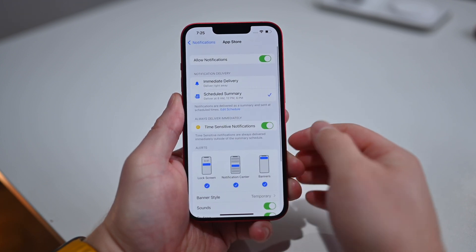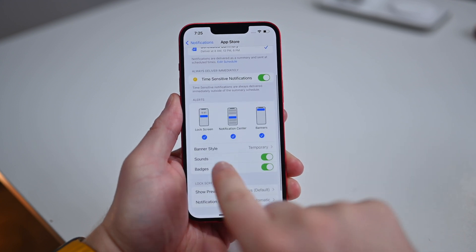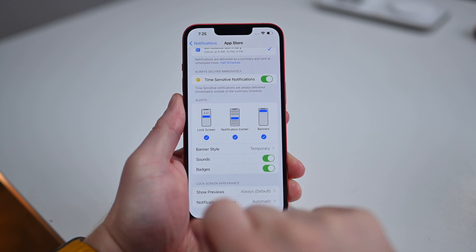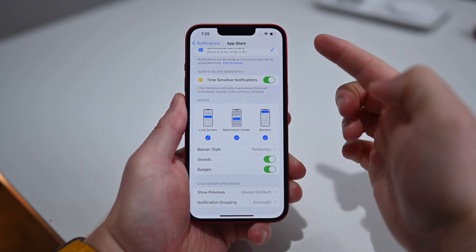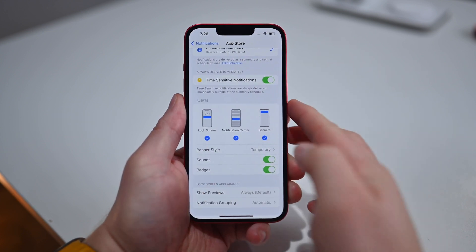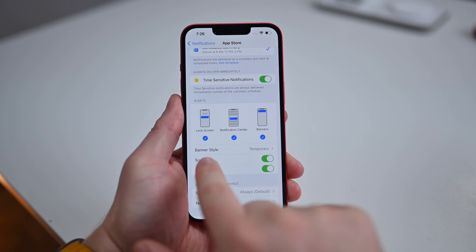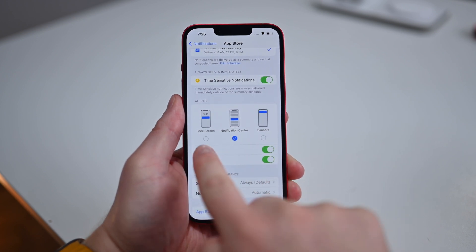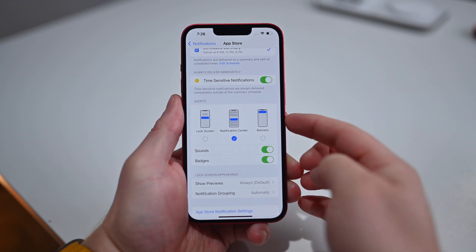If we go into something like the App Store, I can choose what type of alert I'd like to see: lock screen alerts, notification center alerts, or banner alerts. Banner alerts will slide down while you're doing something. Notification center will just appear in notification center, and the lock screen will show on the lock screen. I can enable or disable any ones that I want. I'm fine with App Store alerts showing in notification center, but I don't want a banner while I'm doing stuff, so I can turn that off.